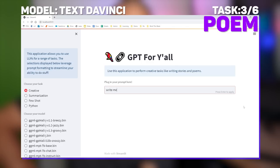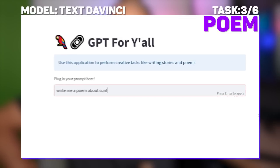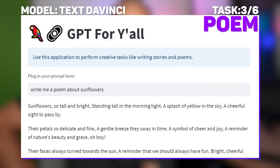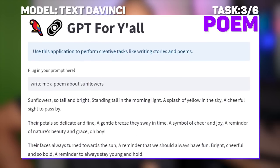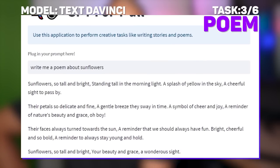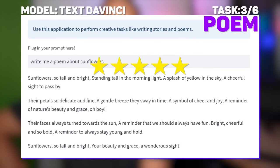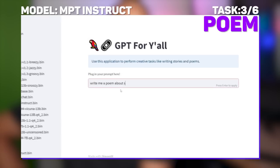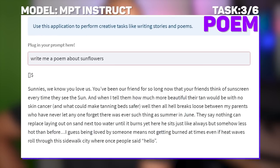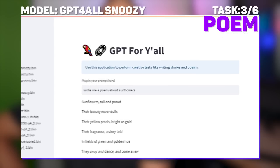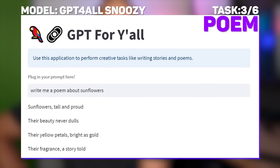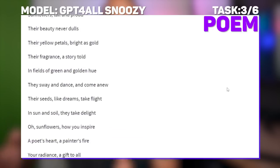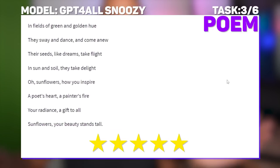Now how about a poem? Text DaVinci is a modern-day Shakespeare, so asking it to write a poem about sunflowers was a sure thing. It goes into a literary exposition of those towering golden helianthus. MPT, however, begun hallucinating and mistook sunflowers for sunnies? Maybe there's a metaphor somewhere there. I'm not so sure about those results, but it is an interesting read. You let me know. Snoozy comes through with the goods though, even rhyming throughout.